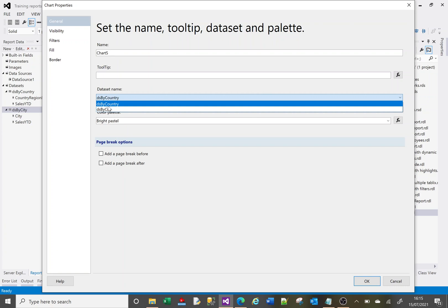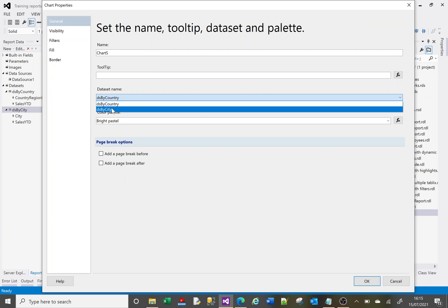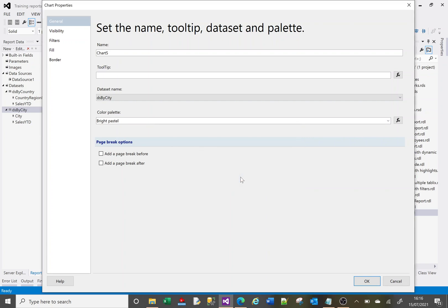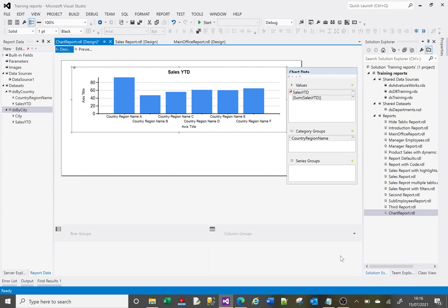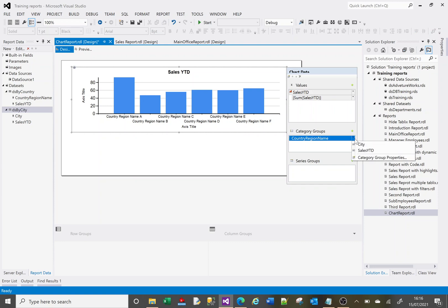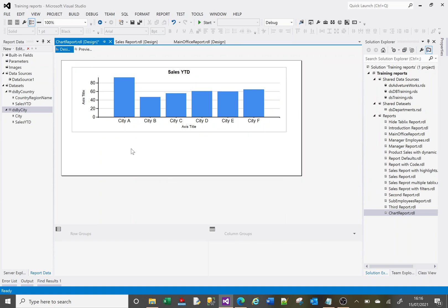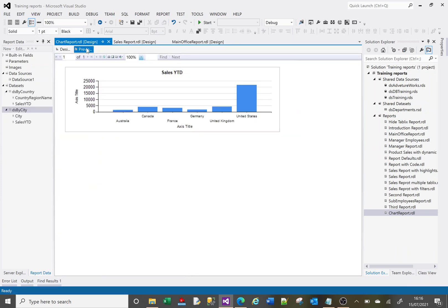We can change the source of the data. Instead of it being the data set by country, we'll choose the data set by city, and we get this warning. It's going to affect how it is at the minute; we're going to have to make some changes. So we'll click yes, OK, and we'll click OK to that. Although this group here still says country region name, that isn't actually available anymore because we're using a different data set. So if I click on the drop down, I want to change that to be city. Now let's preview that.